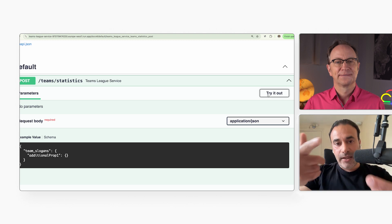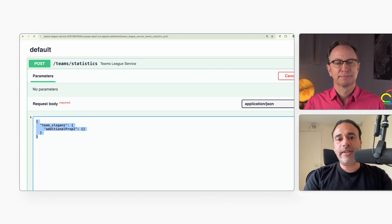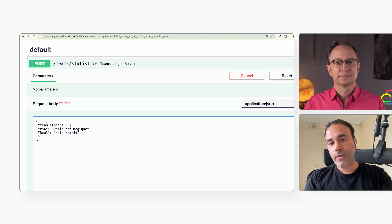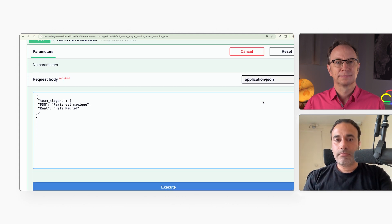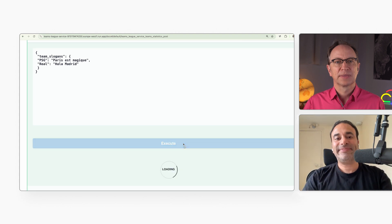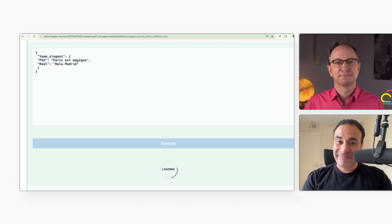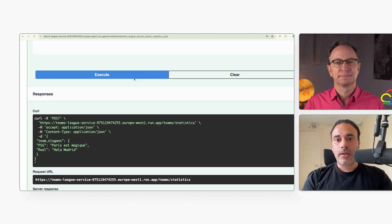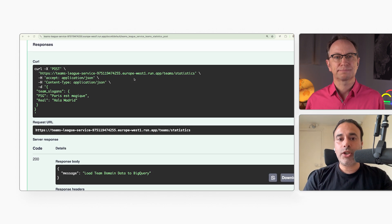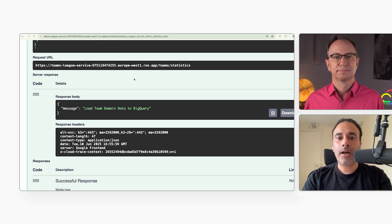There's a button there that says "Try it out" — let's click it. Now I can call the API from the auto-generated docs. The service takes a list of football team slogans. Let me pass some in, then I click Execute. So now your API has been called and your service runs. That's right, and there is the response. The response body contains a message saying that the data has been loaded in BigQuery, and here are the response headers.